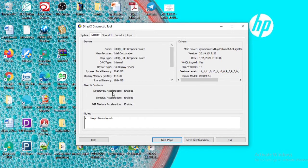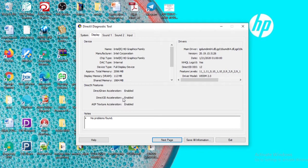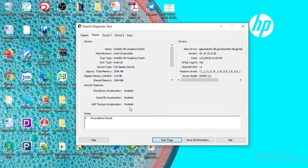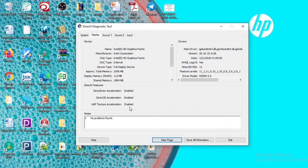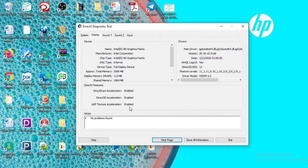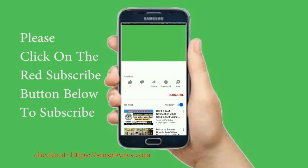The DirectDraw acceleration enabled, the Direct3D acceleration enabled, and AGP texture feature acceleration enabled. This also helps to make your system faster while handling your gaming software. Thank you for watching.